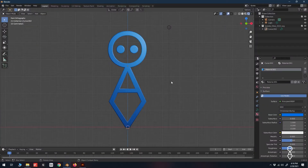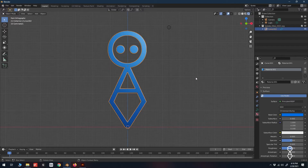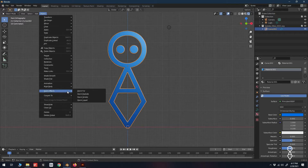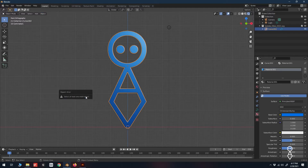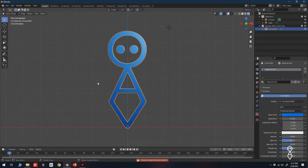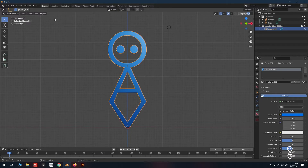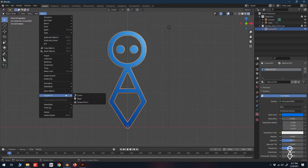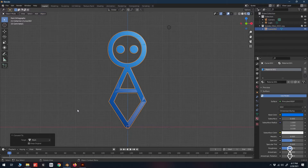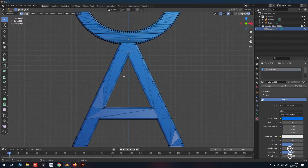Earlier we mentioned that our logo is a curve and not technically geometry, which can cause problems later on if we need to texture it or even set it on fire. So to convert it to mesh geometry, with our logo selected we go up to Object > Convert to Mesh. If we go into Edit Mode, we can now see our mesh — and we can now set our logo on fire.